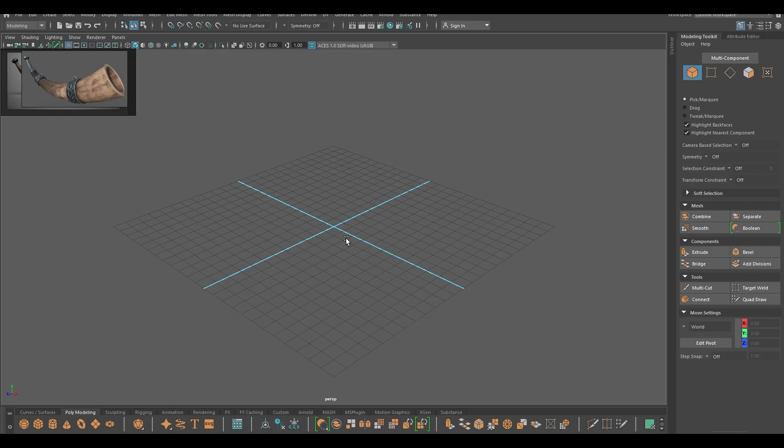Hey guys, welcome back to the channel and today we are going to model this battle horn in Maya.